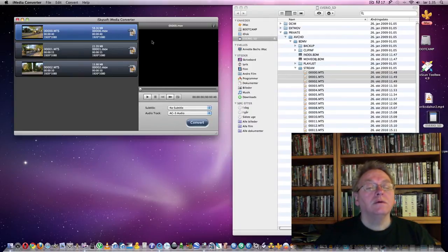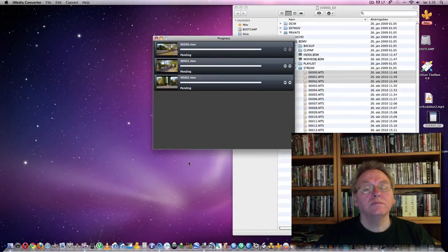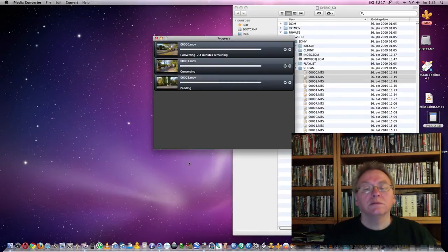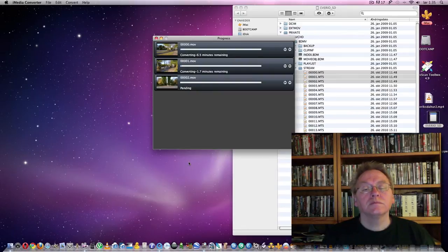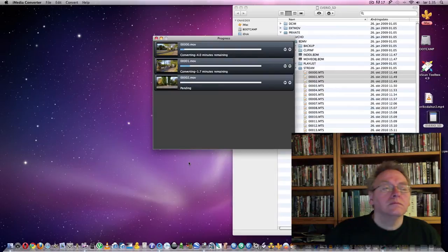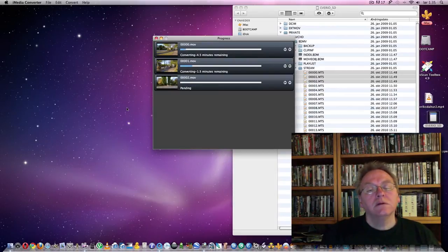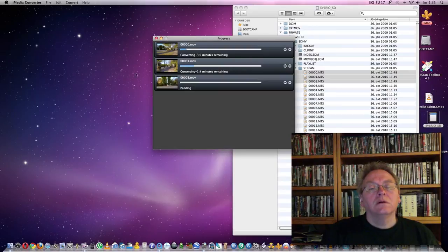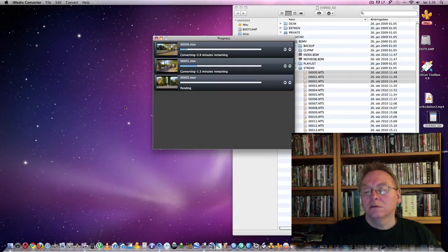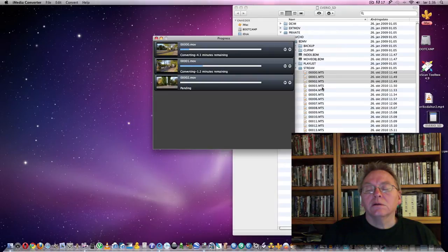Now, I will convert those to MOV files. And this is a good media converter. The problem is that the Mac cannot use these MTS files.